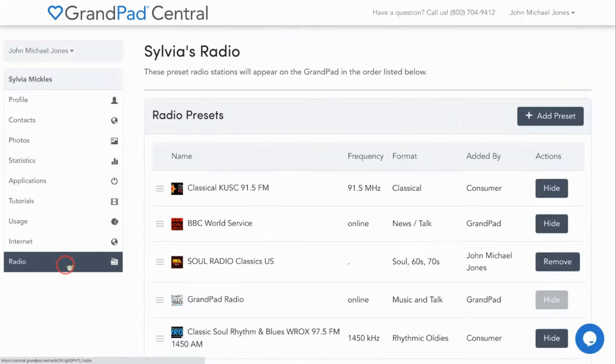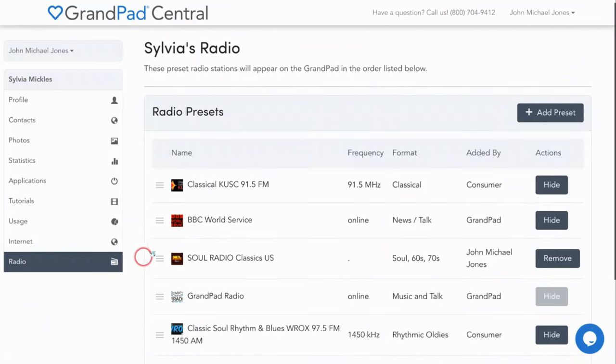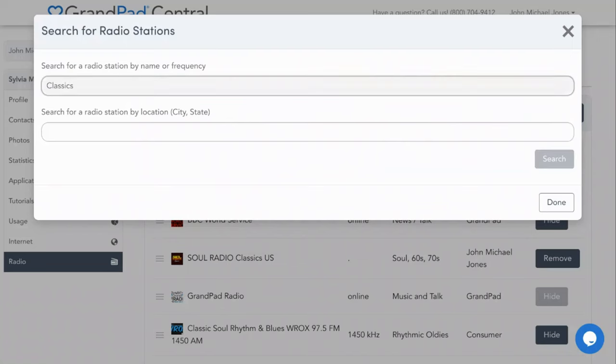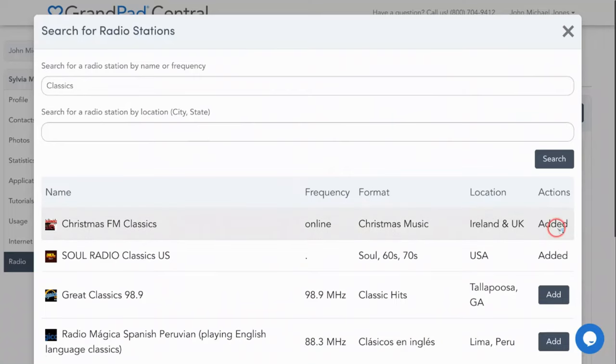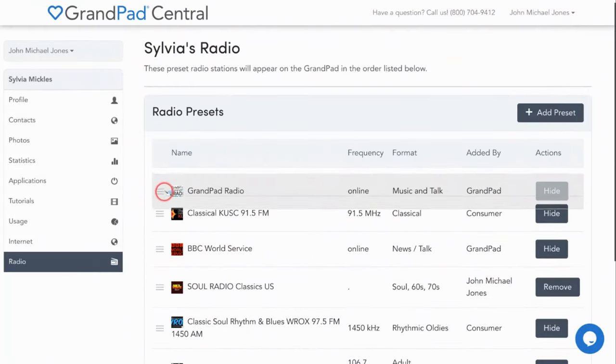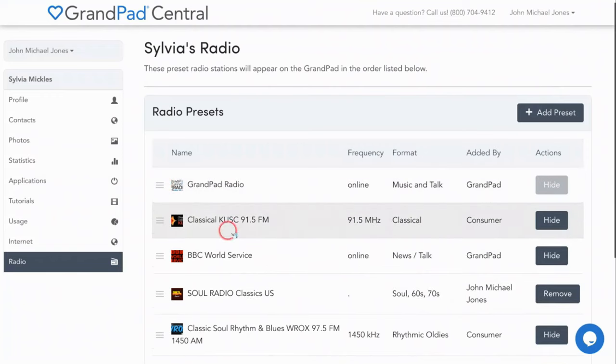In the radio app, you'll see a list of preset radio stations that come with the GrandPad, but don't worry, you can add your own favorites too. Click add preset in the upper right corner, and search by name, frequency, or location. Click add next to the station of your choice, and once it's on the list, you can click the three horizontal lines to the left of the icon and drag it to another position.